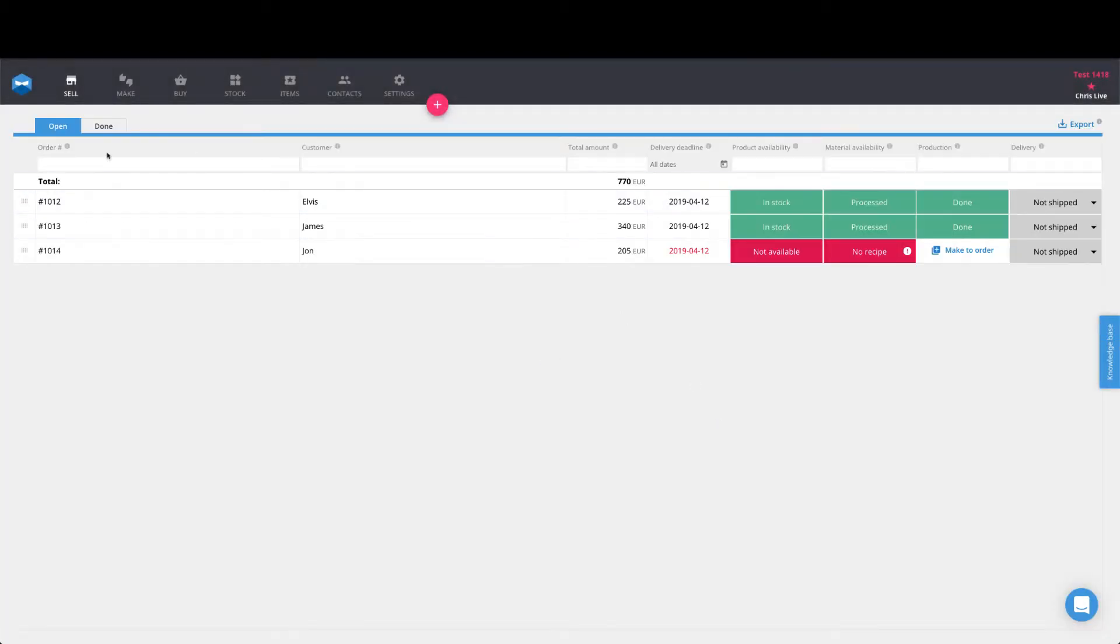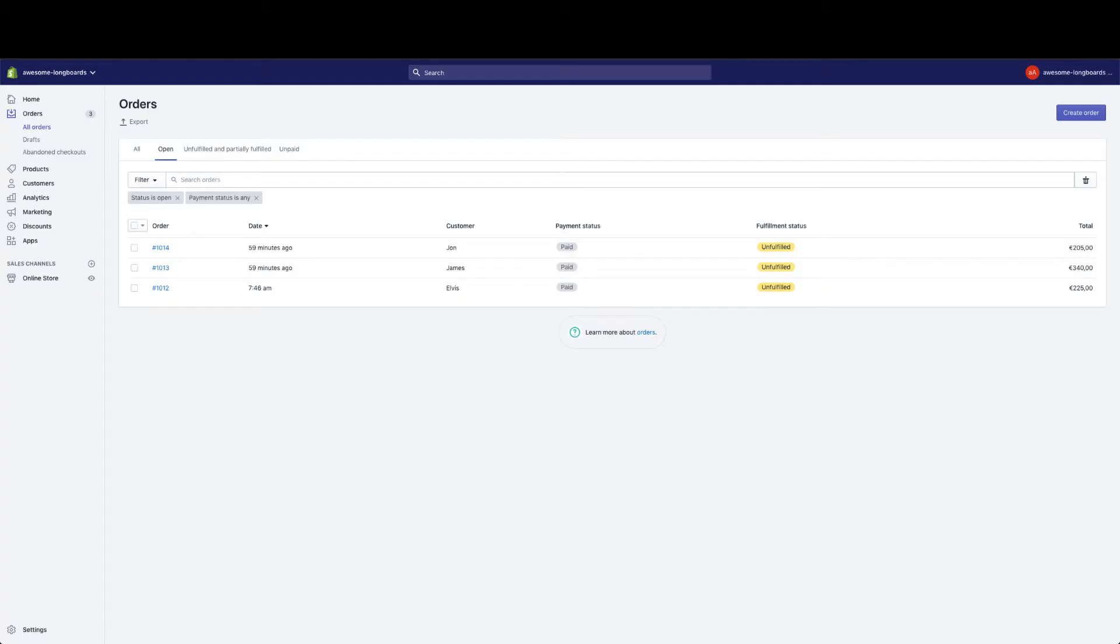As you can see on my sales page, I have these three orders for Elvis, James, and John. They're currently unfulfilled. And if we check them out on our Shopify page, our open orders here for John, James, and Elvis also exist as unfulfilled.